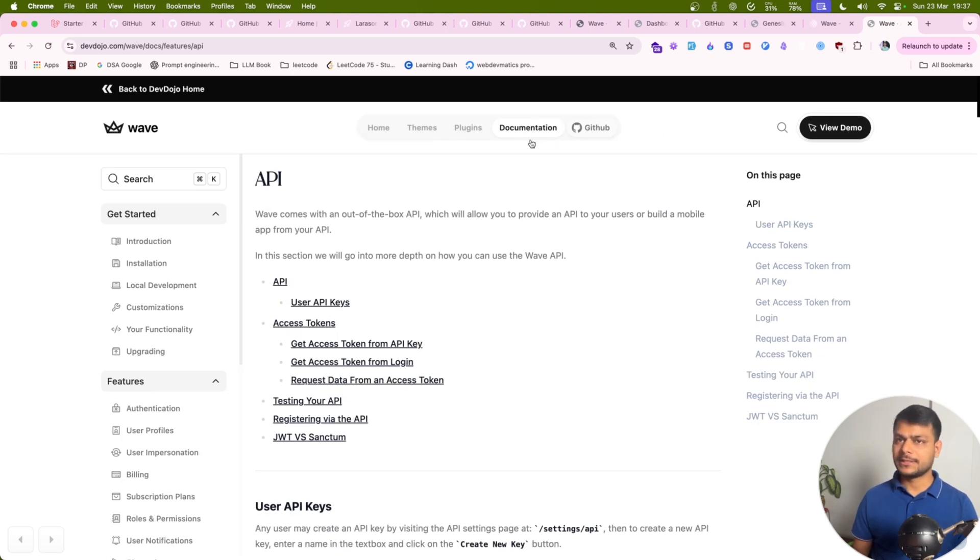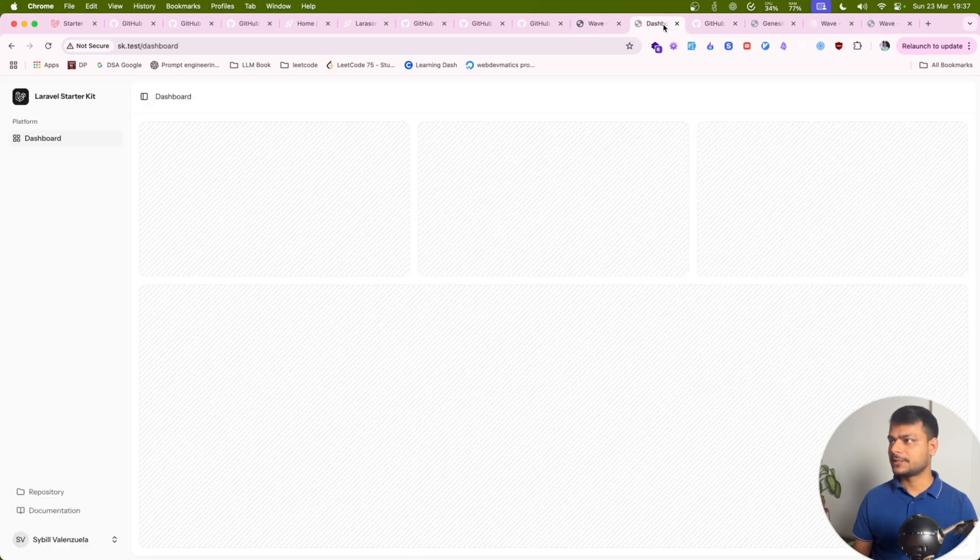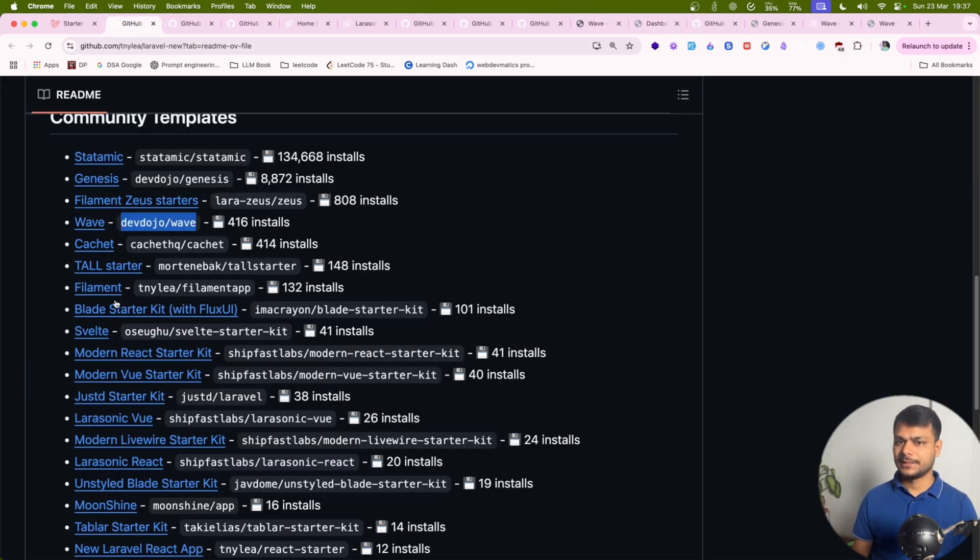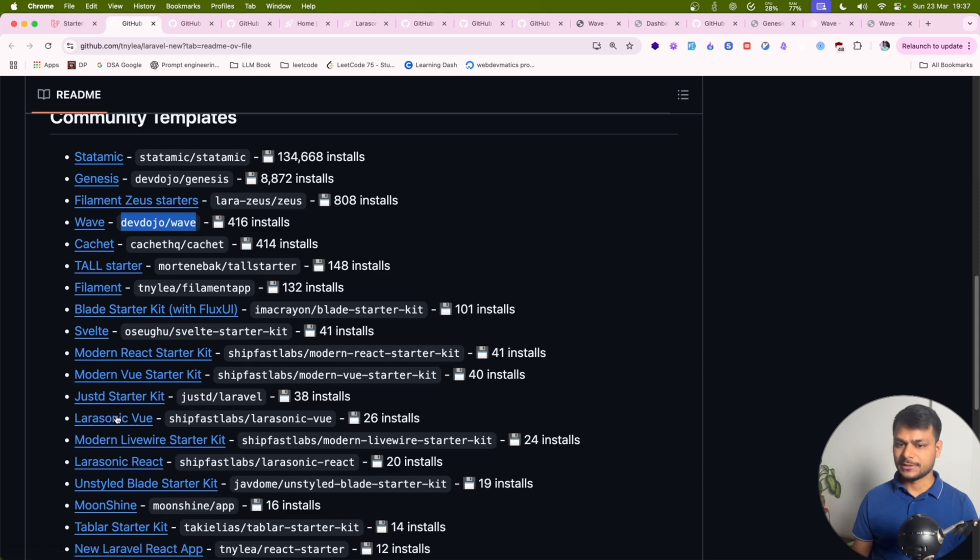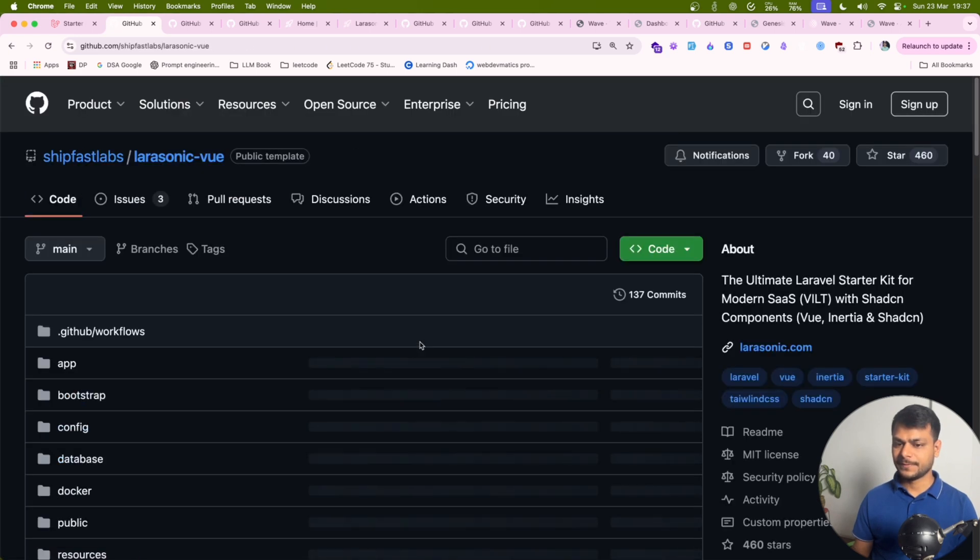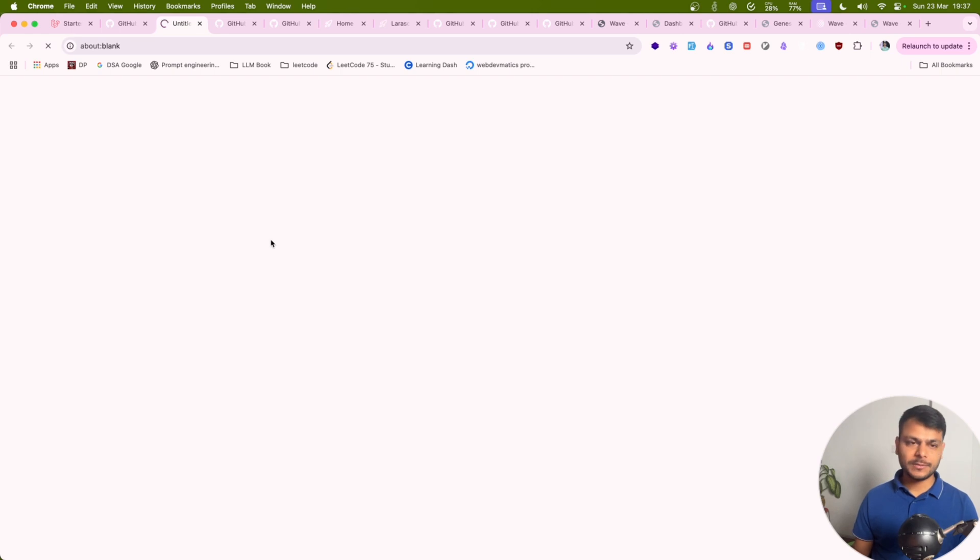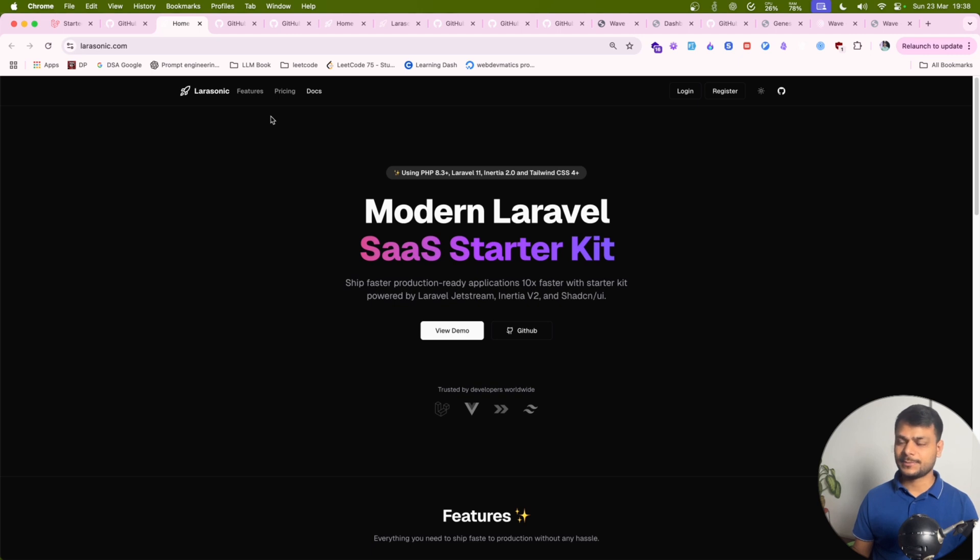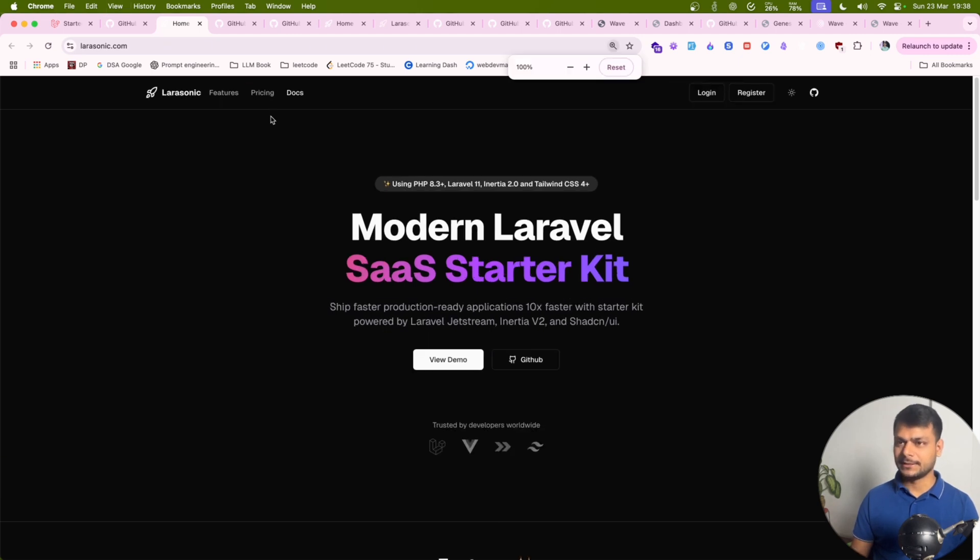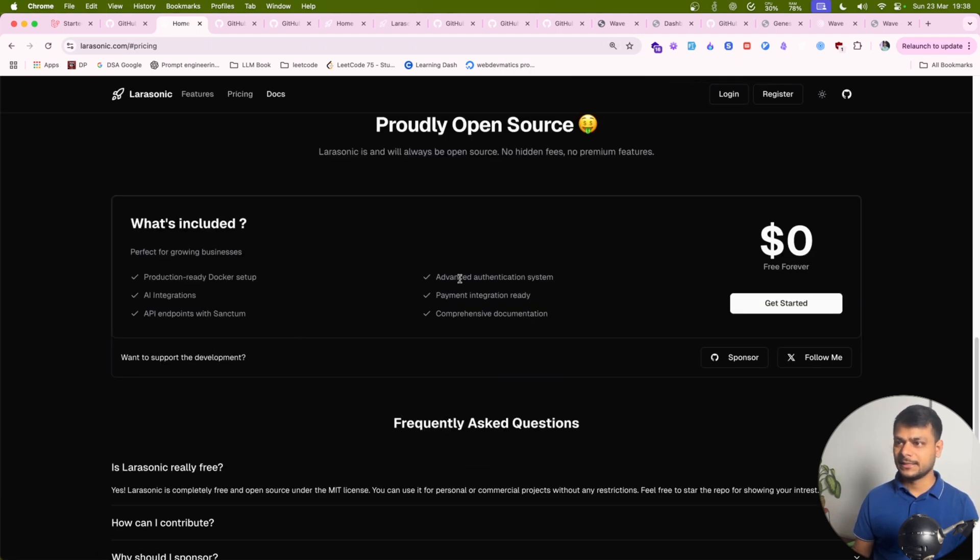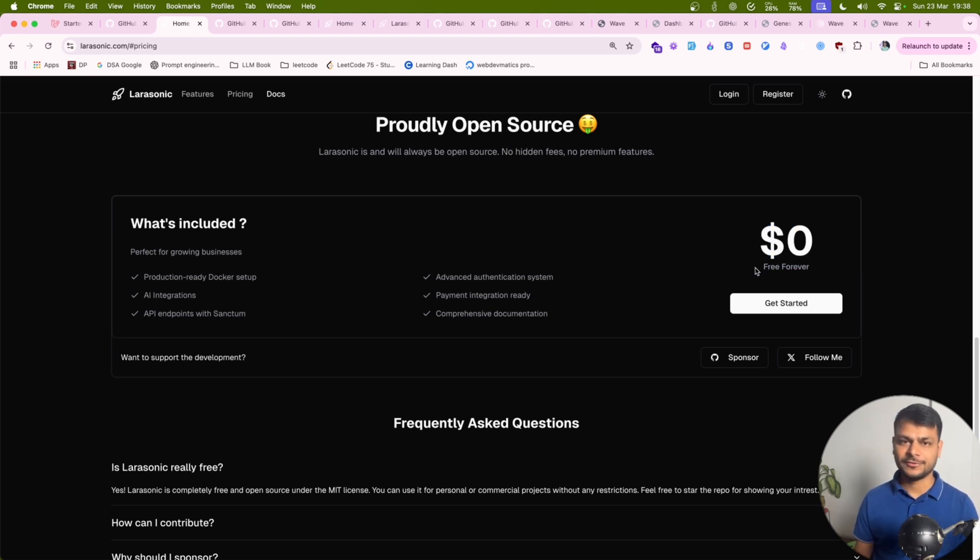Let's move on to the next starter kit for Vue developers which is Larasonic. Let's try that out as well. But one thing about Larasonic that you might not like is their pricing. It is really expensive. I think it is hard to afford this. Let's see pricing. There we go. This is zero dollars. Quite expensive right? And free forever.